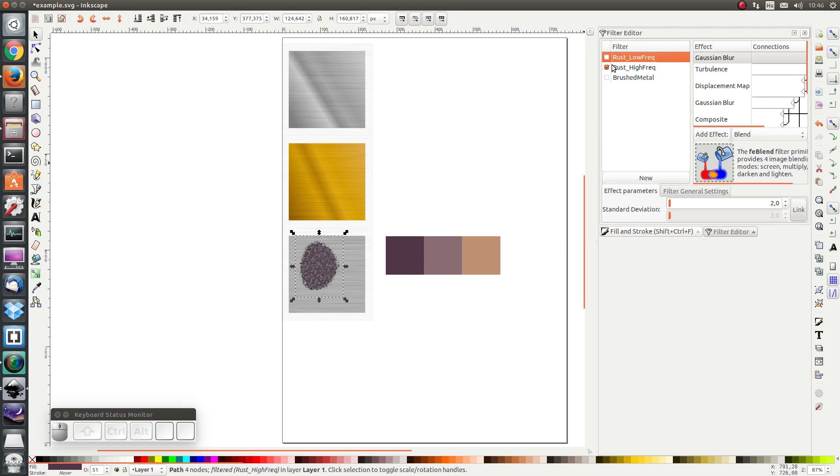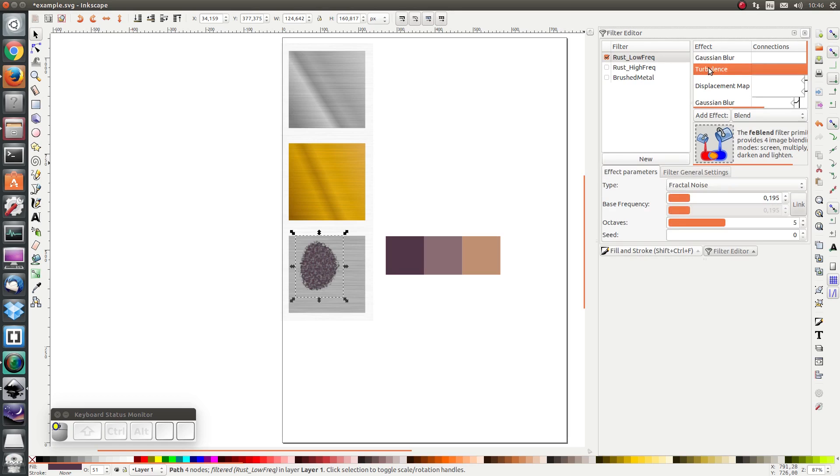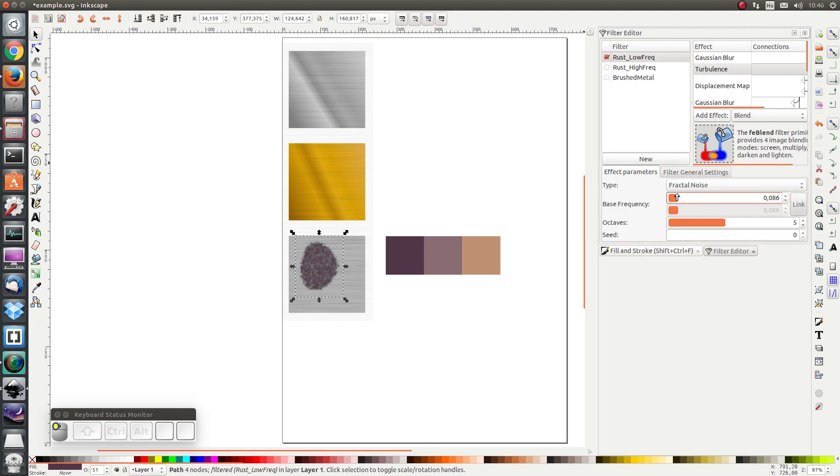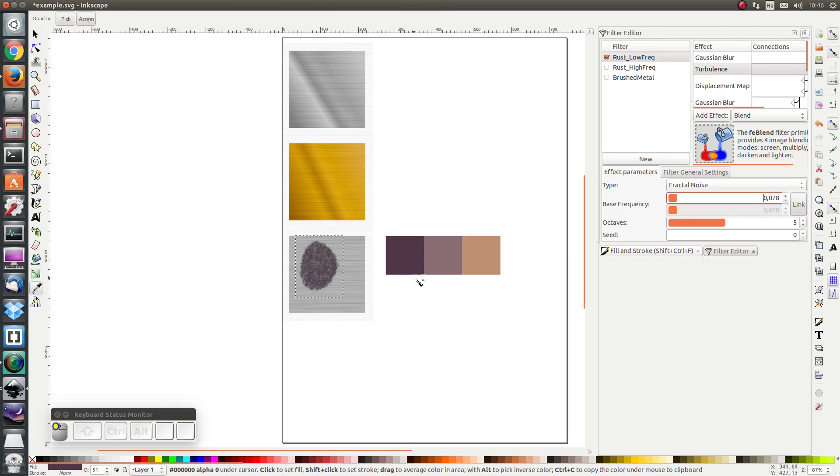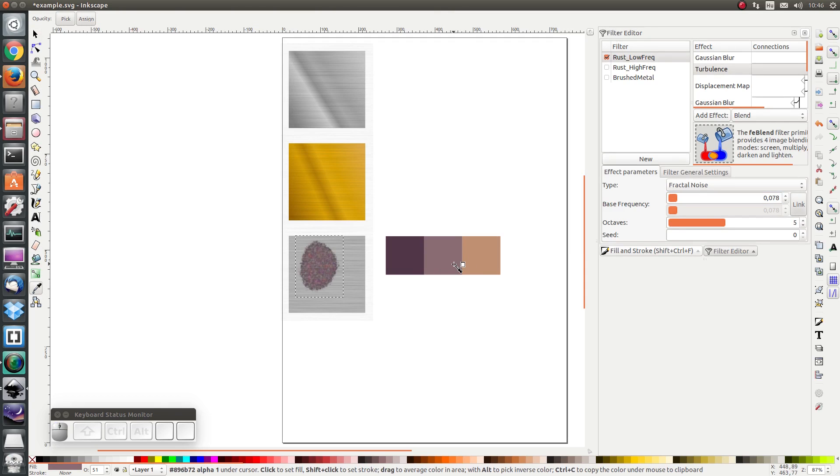I'm going to apply the low frequency filter and I'm going to change the turbulence to 0.07 and I'm also going to set the color to be this light red.